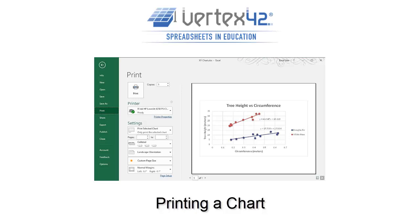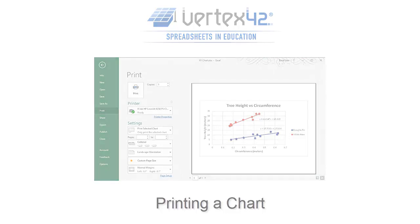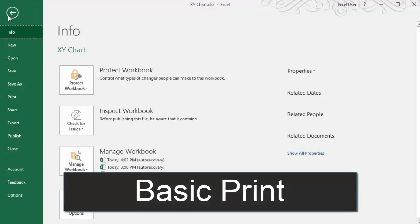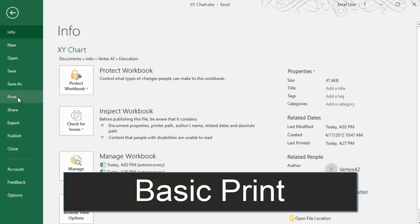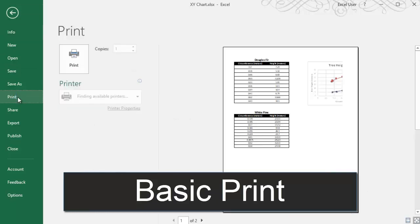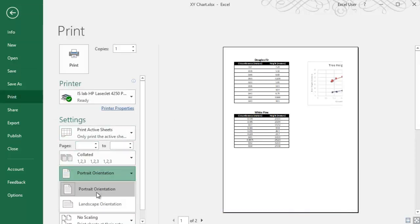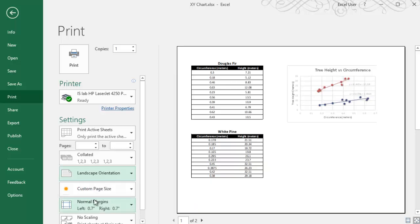Once you've made a chart and you're ready to print it, you have a few different options to customize what you print and how big it is. There's the basic print, which will print everything exactly as you see it in Excel, except of course without the grid lines that separate each cell. This is the default if you have a cell selected when you print.